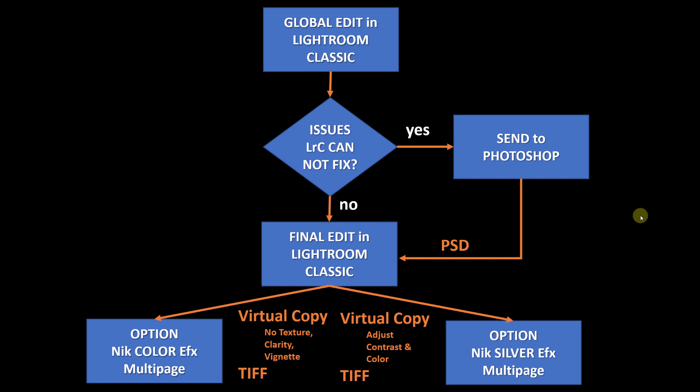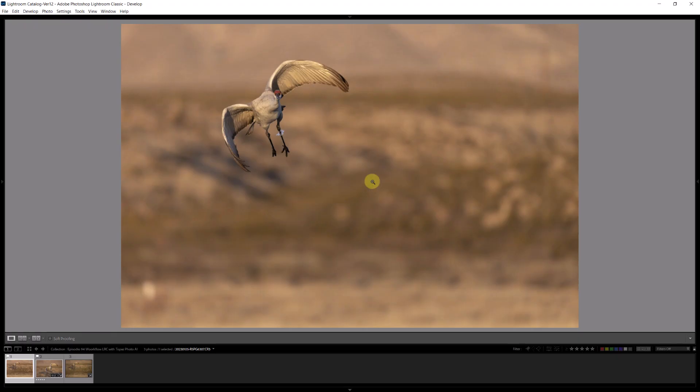I do my final edits and at the end, for a handful of images, I use either Nik Color Efex to give the image something special, or if I want to convert the image to black and white I use Nik Silver Efex.